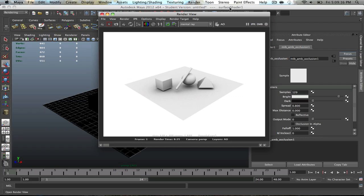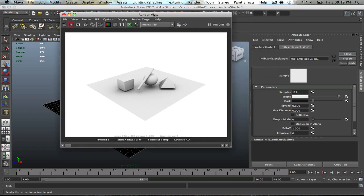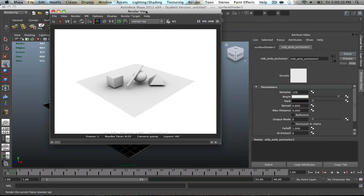All right, so for this video we're going to go over ambient occlusion passes. So this should be pretty short. This is the result of an ambient occlusion pass.